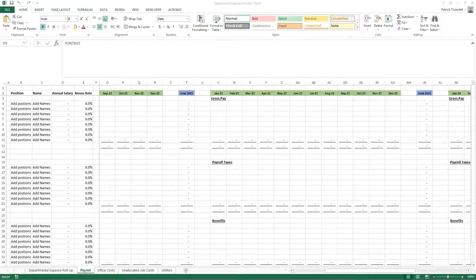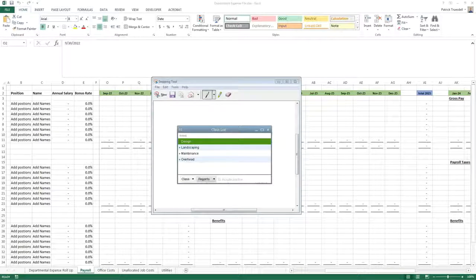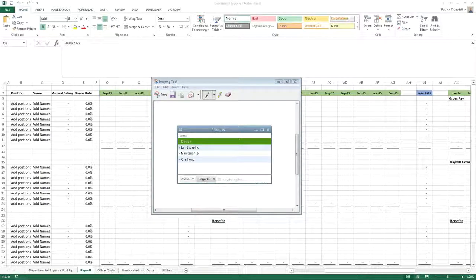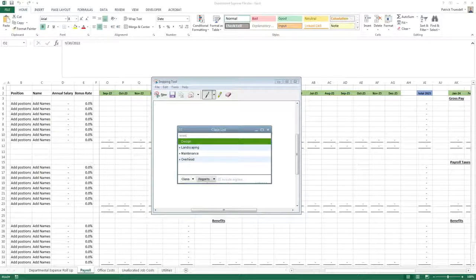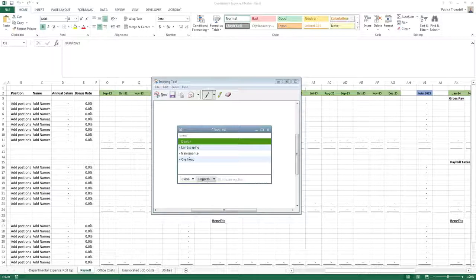Now that we're happy with the file, it's time to make copies — one for every single department. Looking at our class list, which is what QuickBooks calls departments, we have four departments: design, landscaping, maintenance, and overhead. That makes it easy, but most of you are probably working with a lot more than four departments, especially at a public company. This process still works with many departments — I've done it with 60 or more.